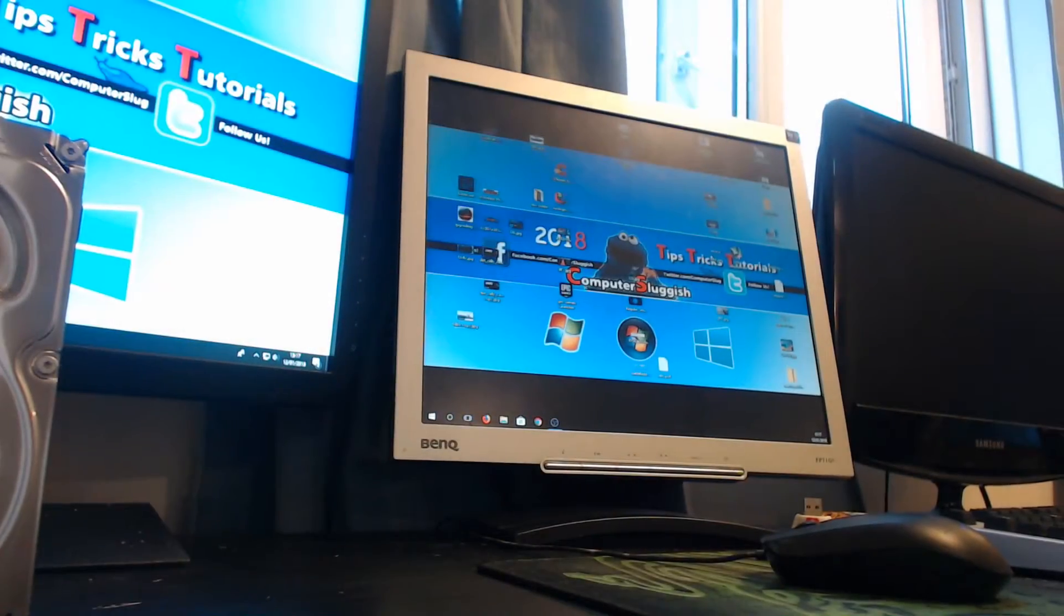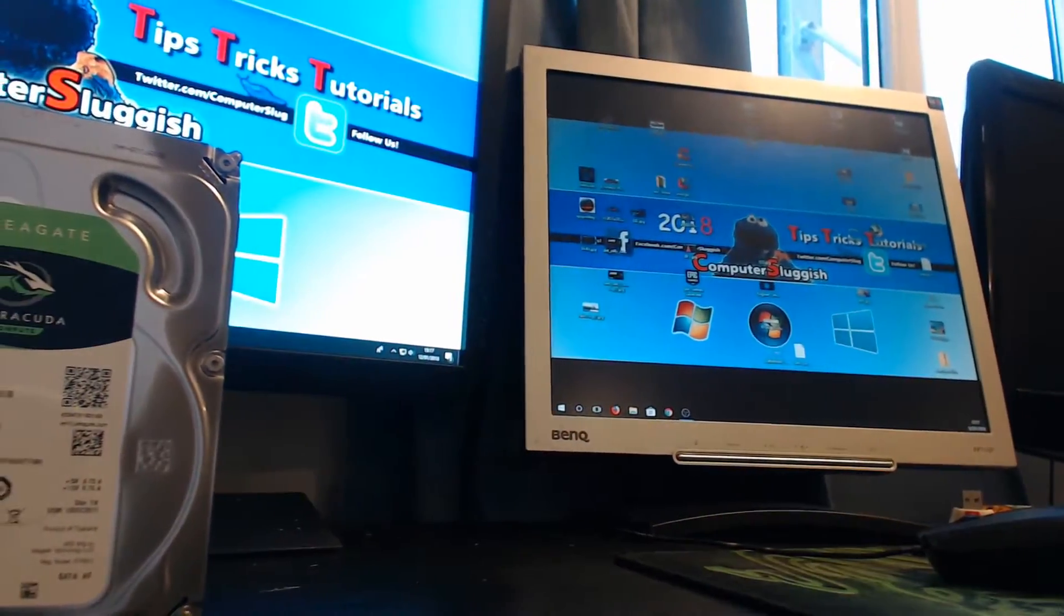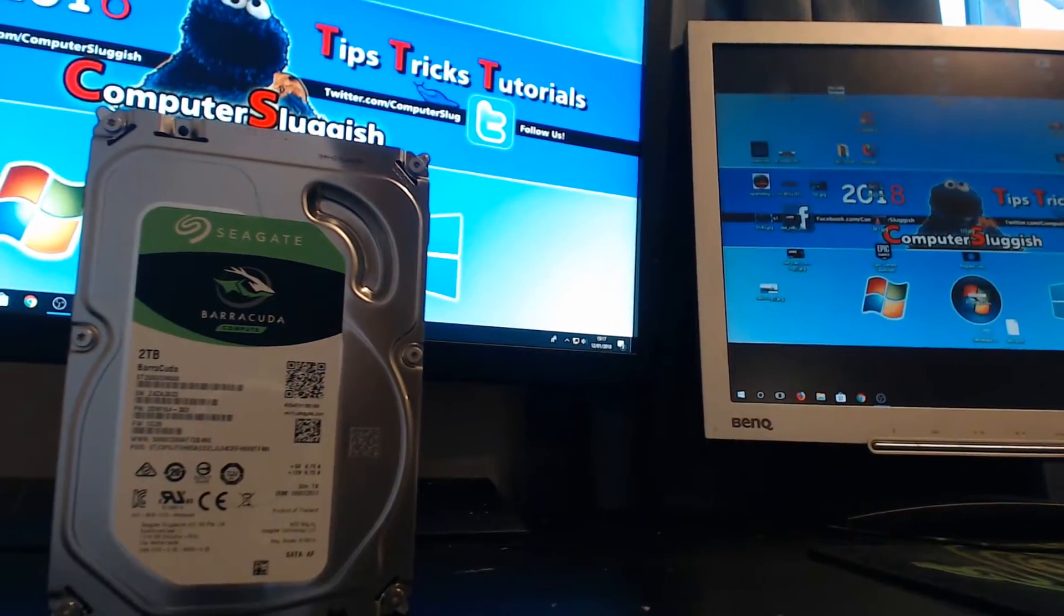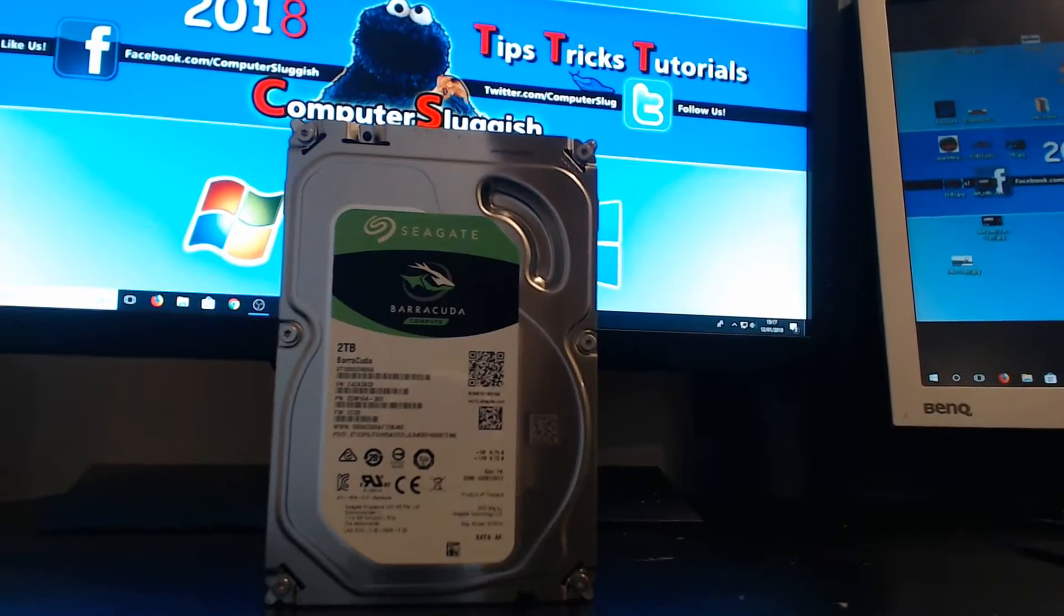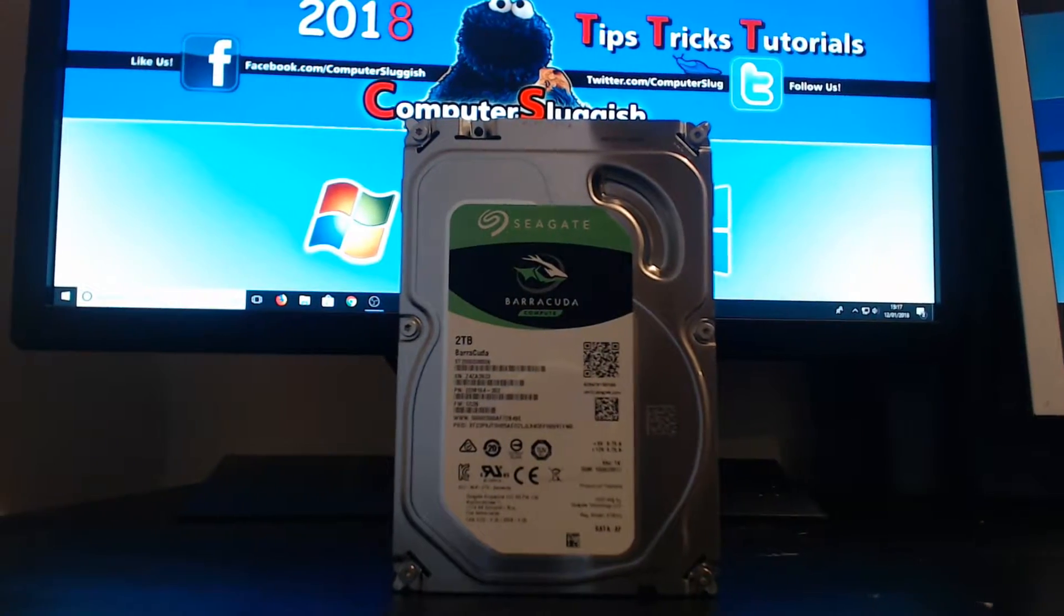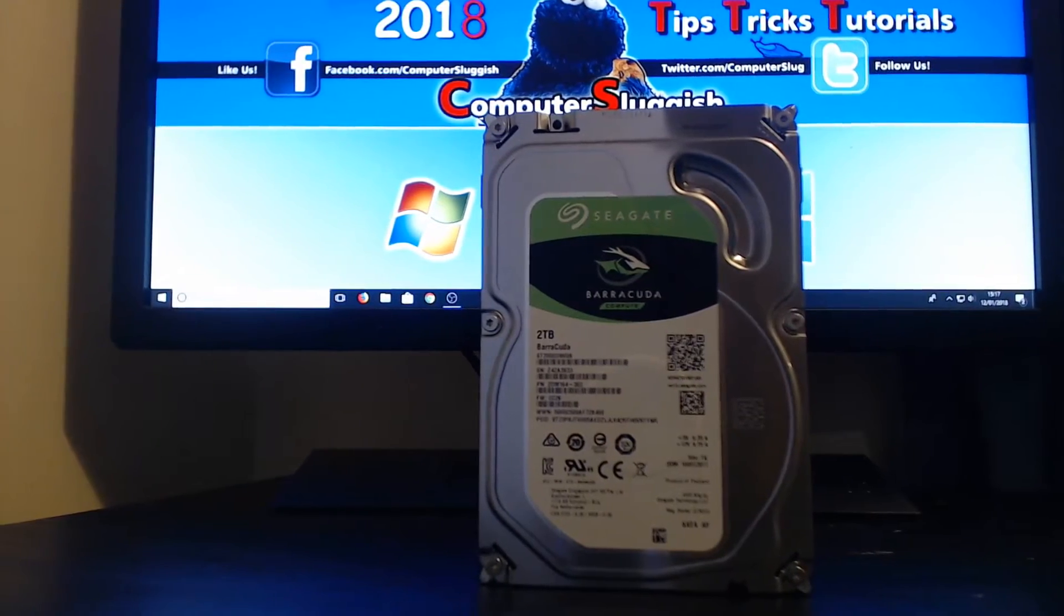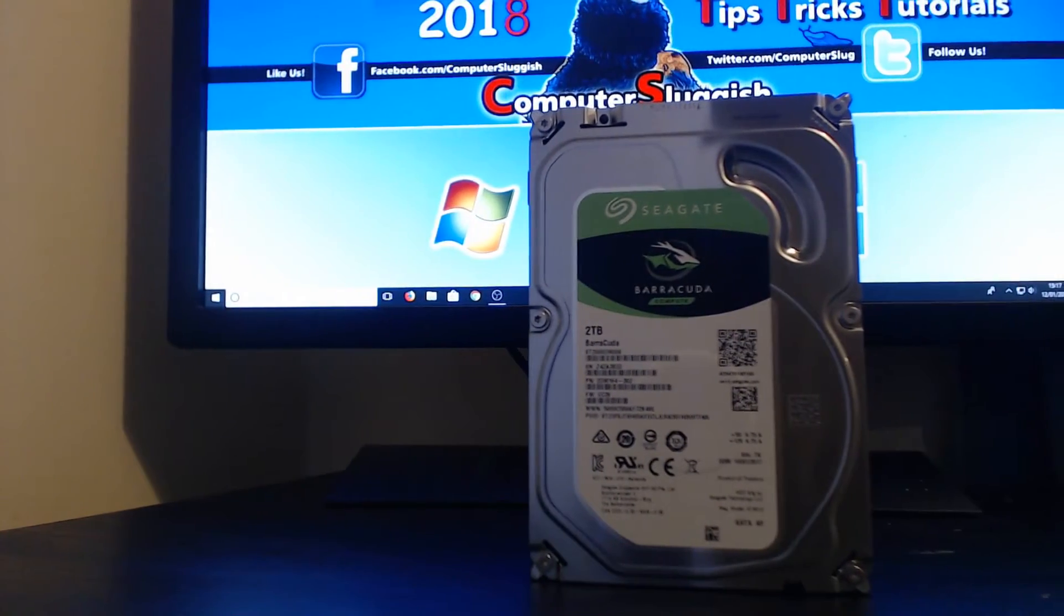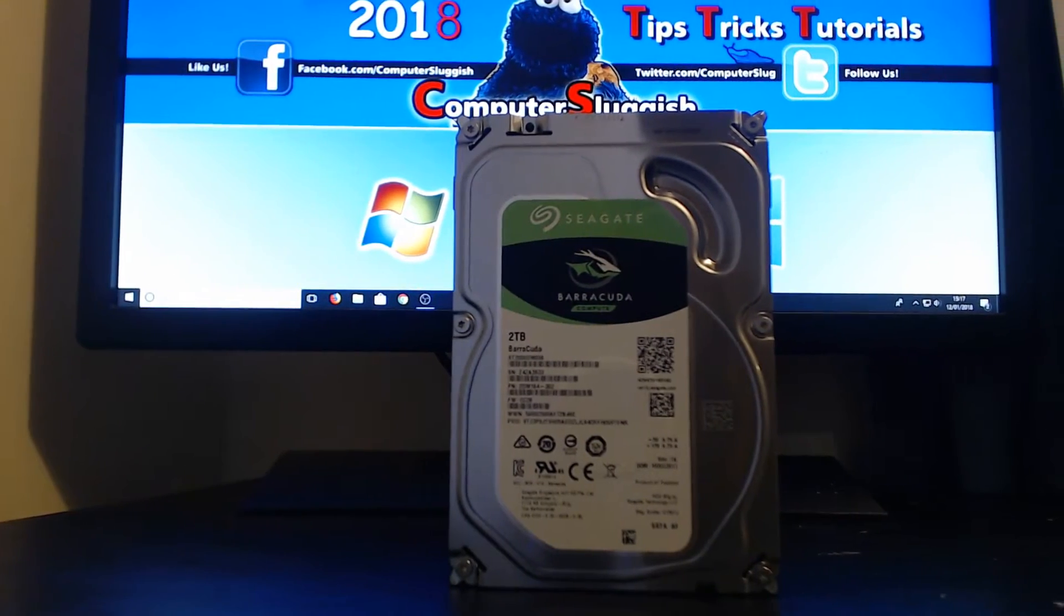Hello and welcome back to another Computer Sluggish Plus video. Today we are going to be comparing three of my hard drives. I have just brought this brand new Seagate Barracuda 2TB and I am interested to see how well it does against my Samsung SSD 850 EVO and my Western Digital Black Edition.